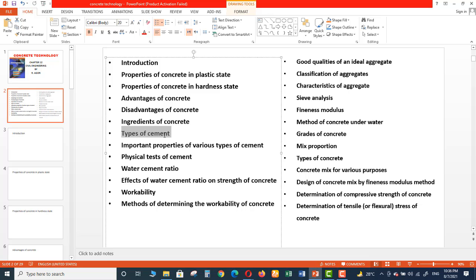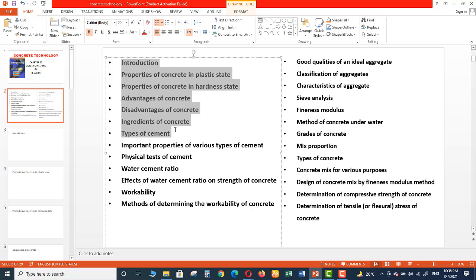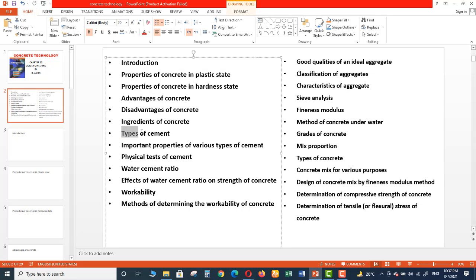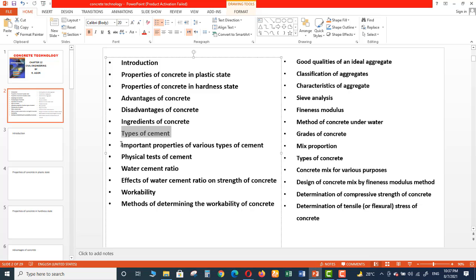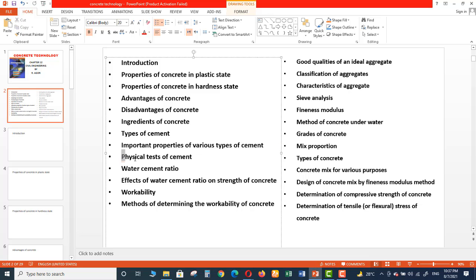And then Types of Cement - obviously this is an ingredient of concrete. In these topics we will first discuss about concrete, and then we will start discussing the ingredients of concrete like Types of Cement. Important Properties of Various Types of Cement - after discussing types of cement we will discuss the properties of different types of cement. Then Physical Tests we used to do for cement.